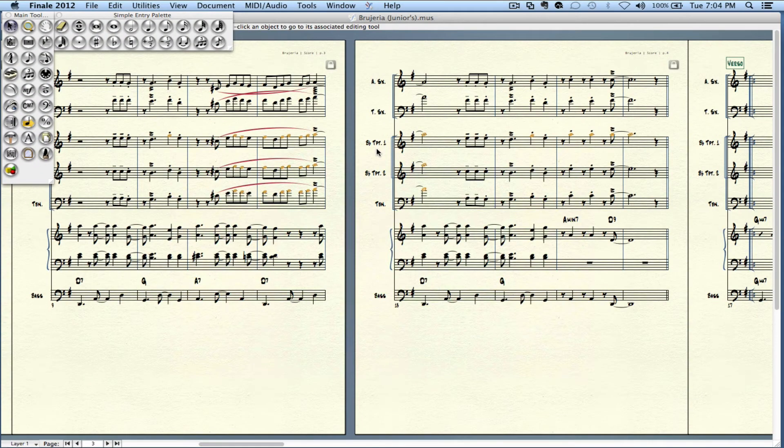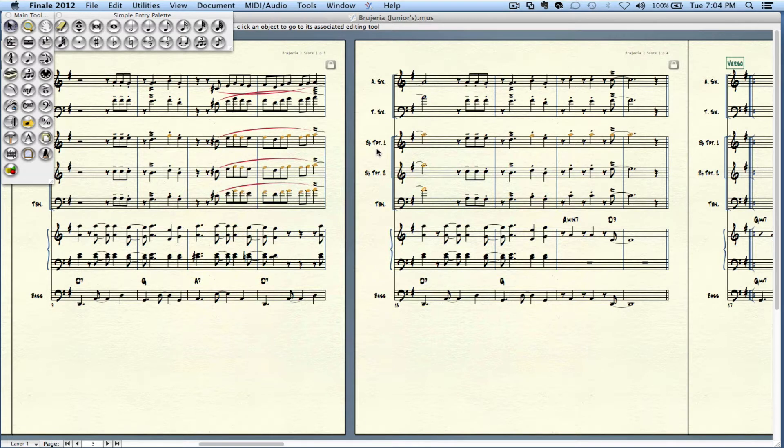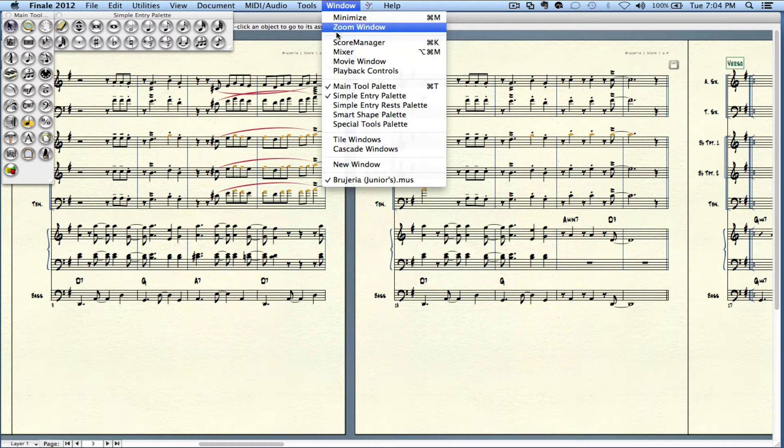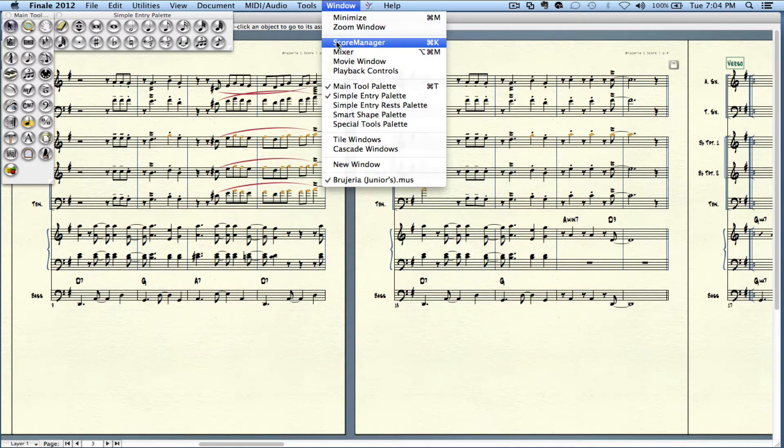Okay, so really quick, I'm going to show you how you're going to add instruments into your score in Finale 2012 and how you're going to move those instruments around. It's very simple. We go into our window here and we go into our Score Manager, shortcut is Command K.